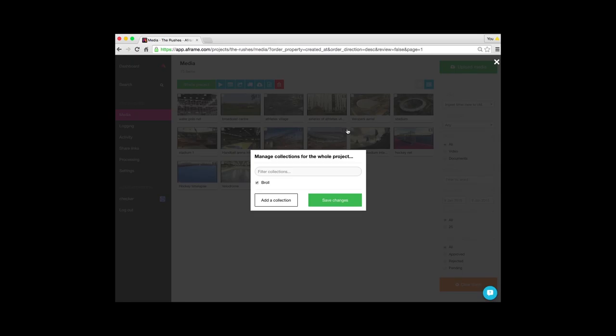And that's it, that's that collection created. You don't need to click on save changes as save changes would add any media that you have selected to that particular project. As I didn't select any media, A-Frame will think that I want all of the media within the project.